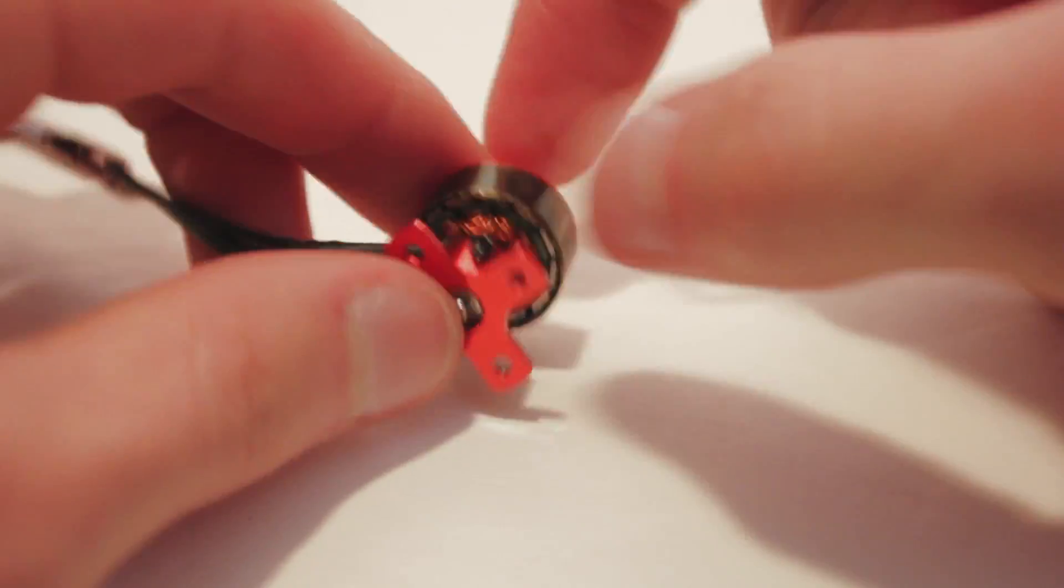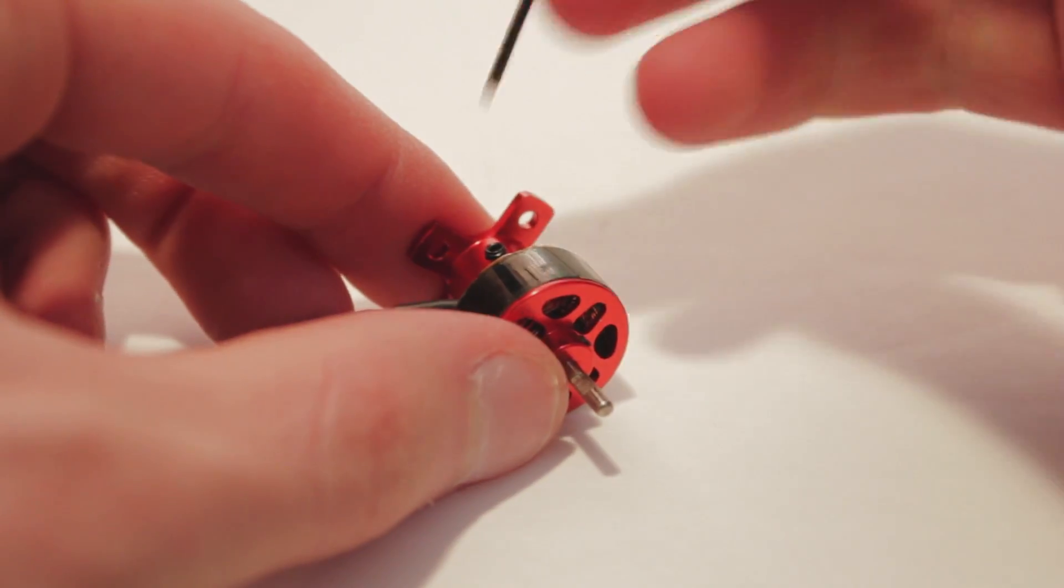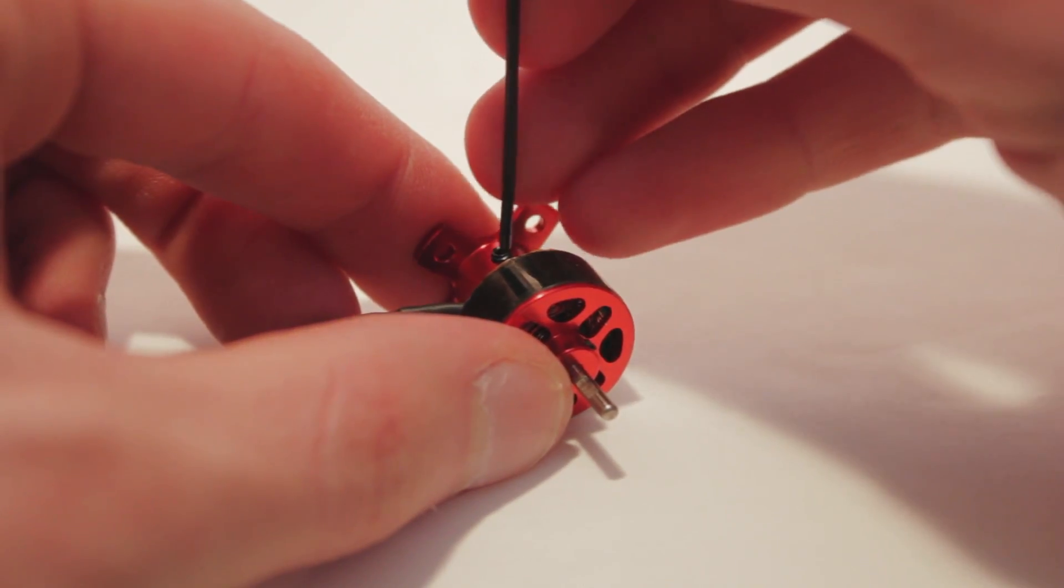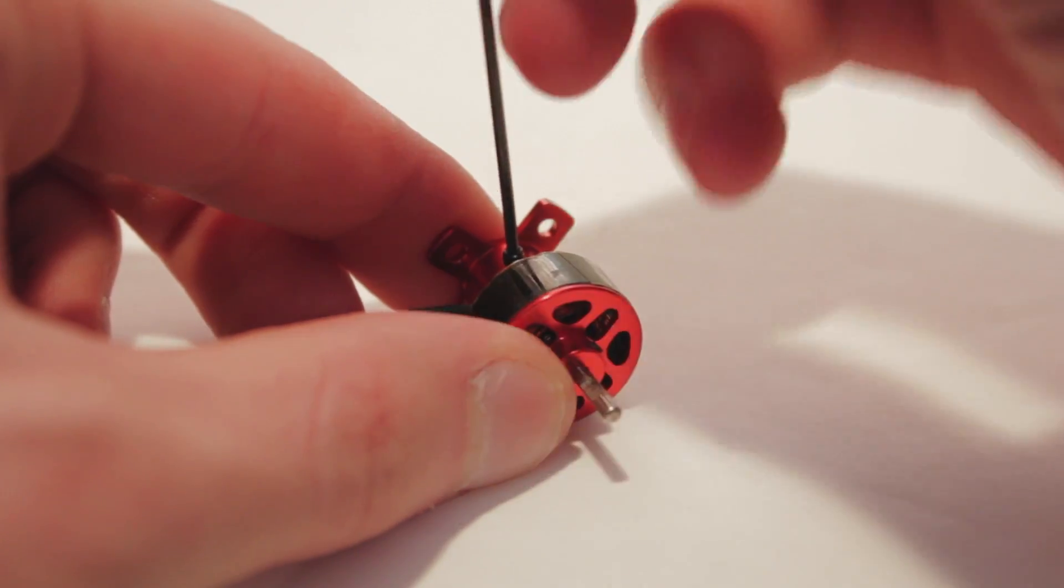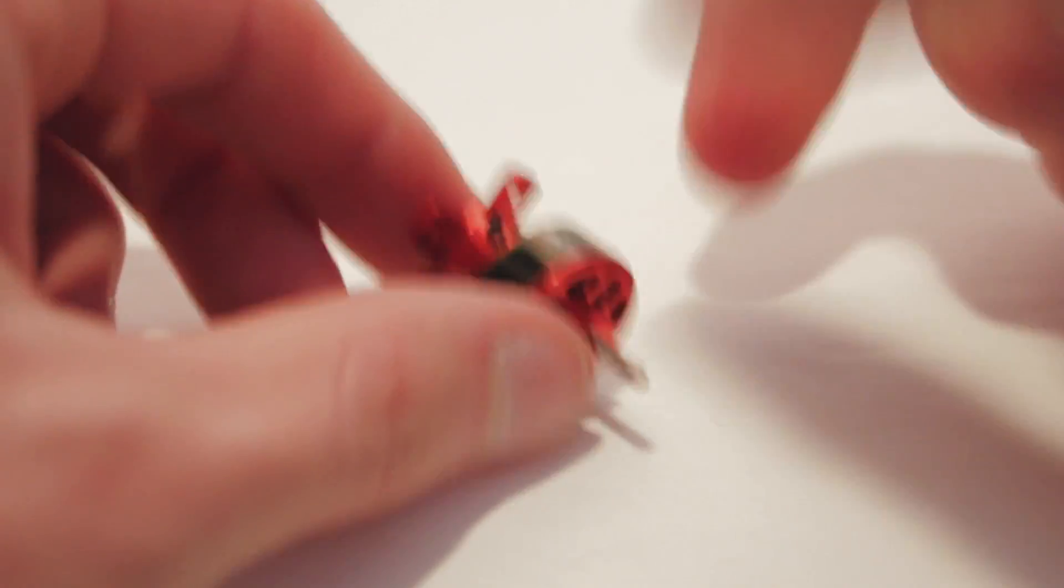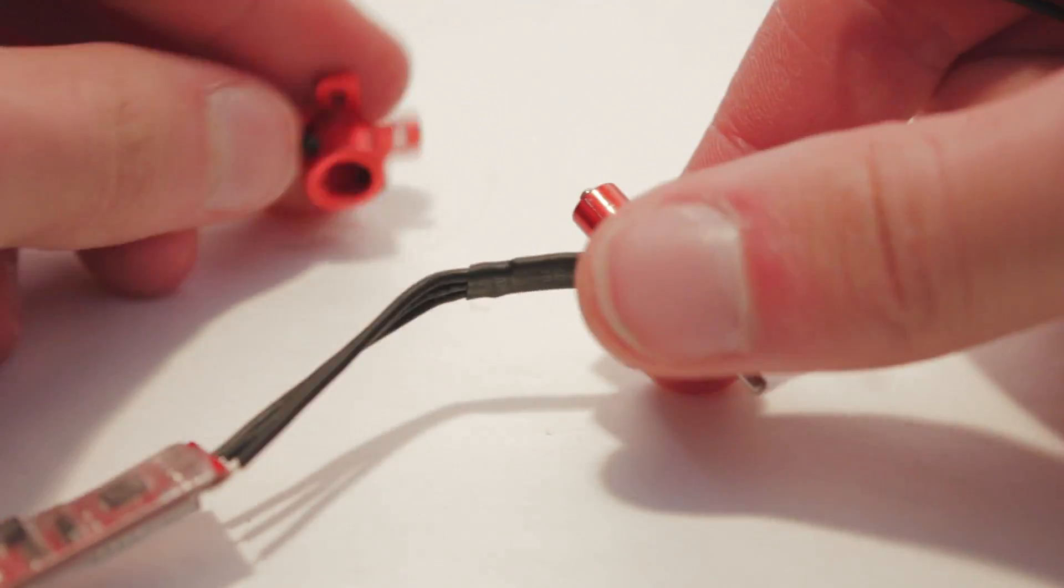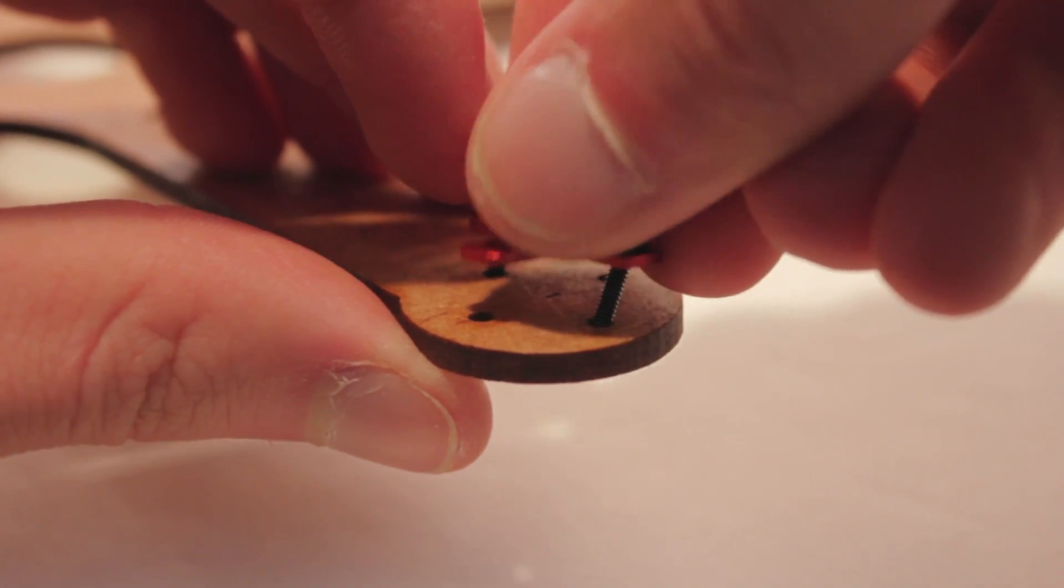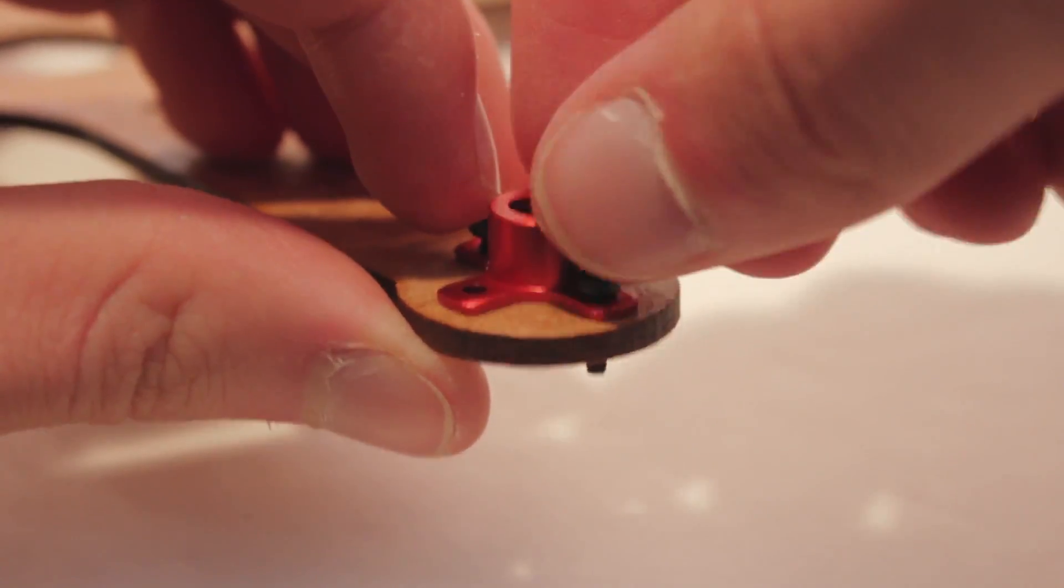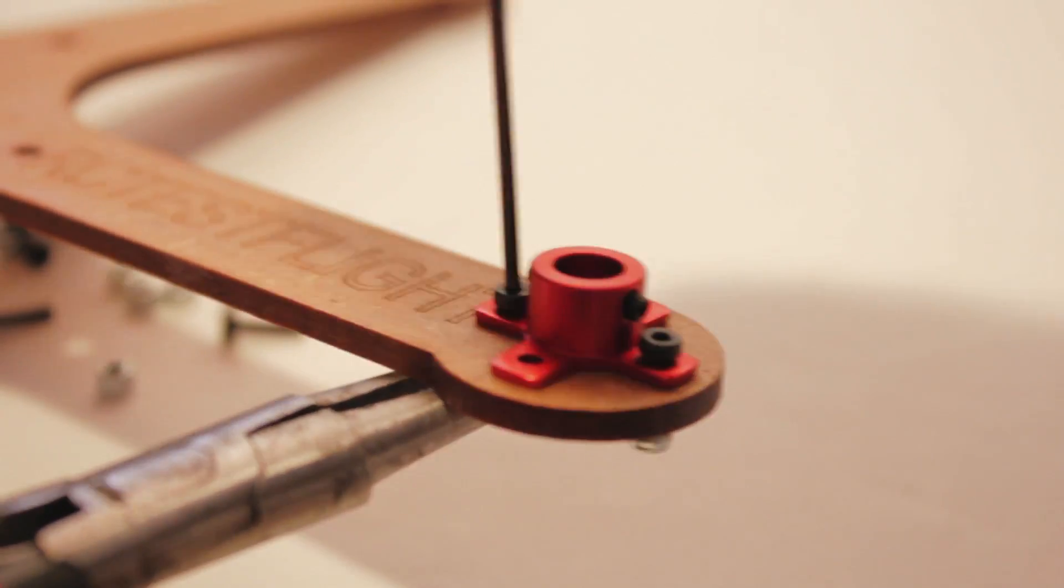Next, take the motor mounts off. Bolt them down to the frame. You will only need two bolts per motor.